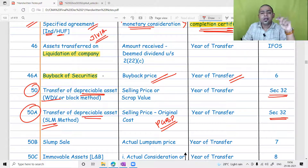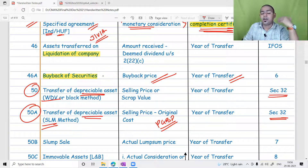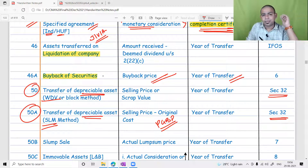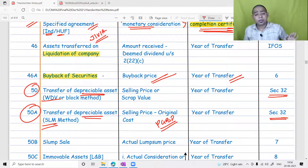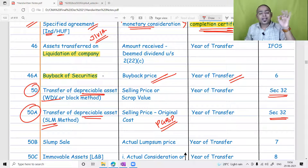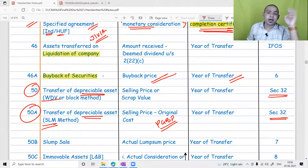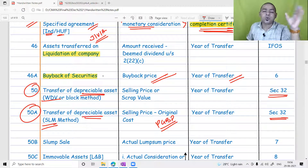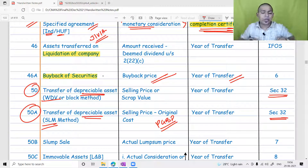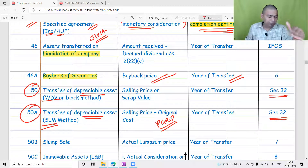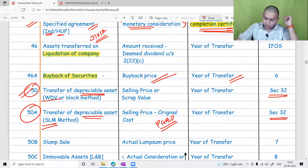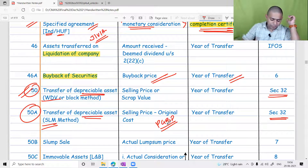There are 10 points of depreciation discussed in Section 32. Point number 6 talks about sale of a capital asset under SLM method and under the block method. SLM method means the individual asset method and block method means the WDB method. For the WDB method, capital gain will arise only and only when the block ceases to exist; if the block is in existence we do not compute capital gain.